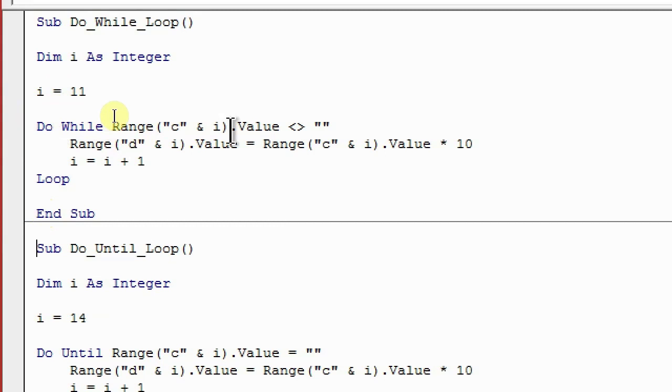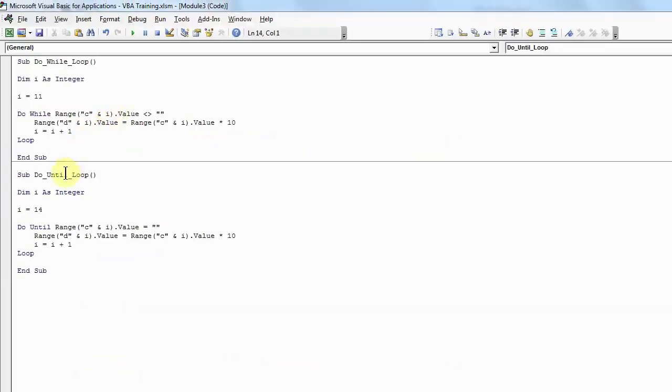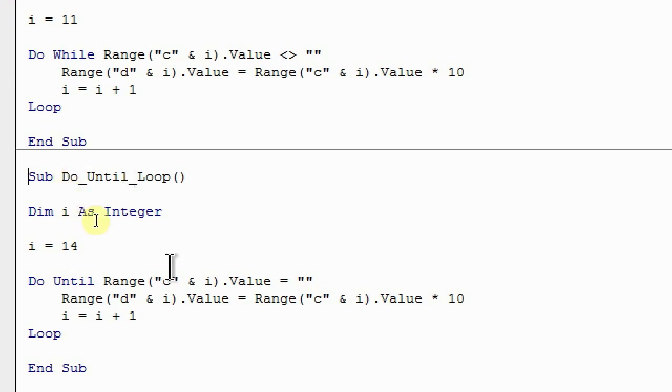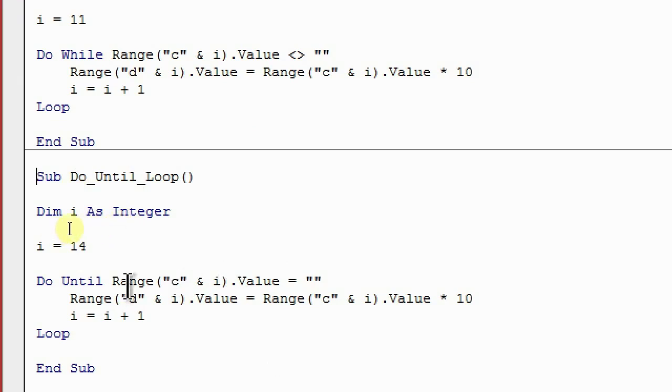Whereas in the Do Until loop, this is a reverse of it. Do Until loop will work till the time condition is not met. In my case, if you see, yesterday we were doing if C is not equal to blank, then we are doing something. But today's code you will see I have changed it to C is equal to blank. So that means as soon as the macro will find a blank row, it will stop.